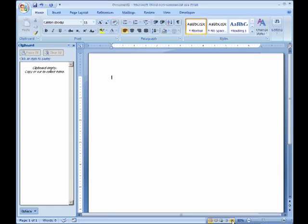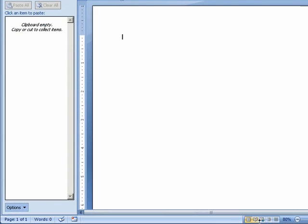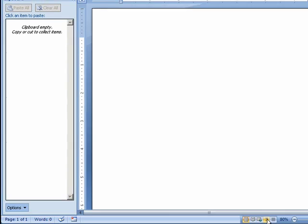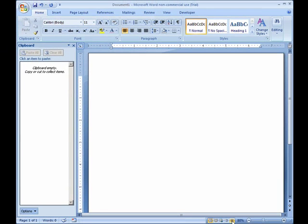And then we also have various views. So currently we're in print layout. We could also go to full screen reading, web layout, outline, or draft.